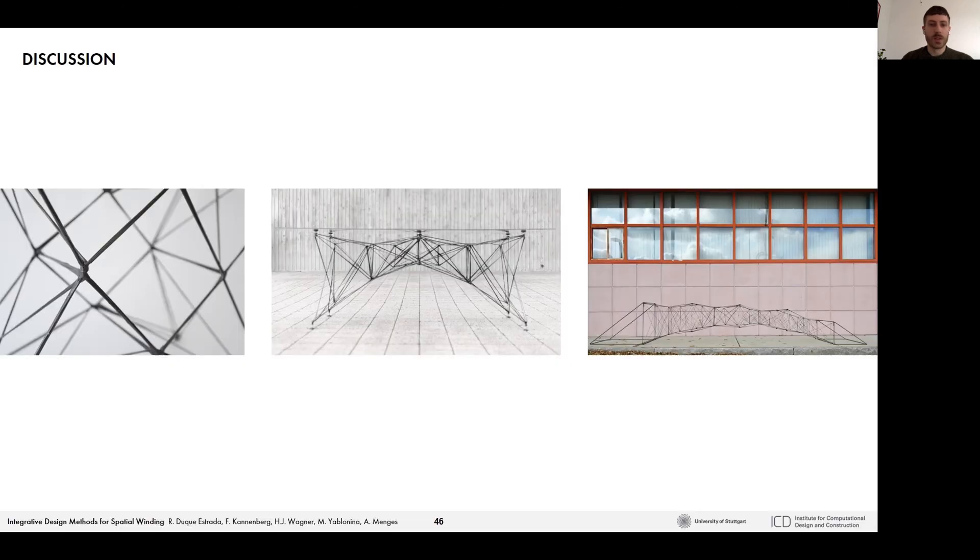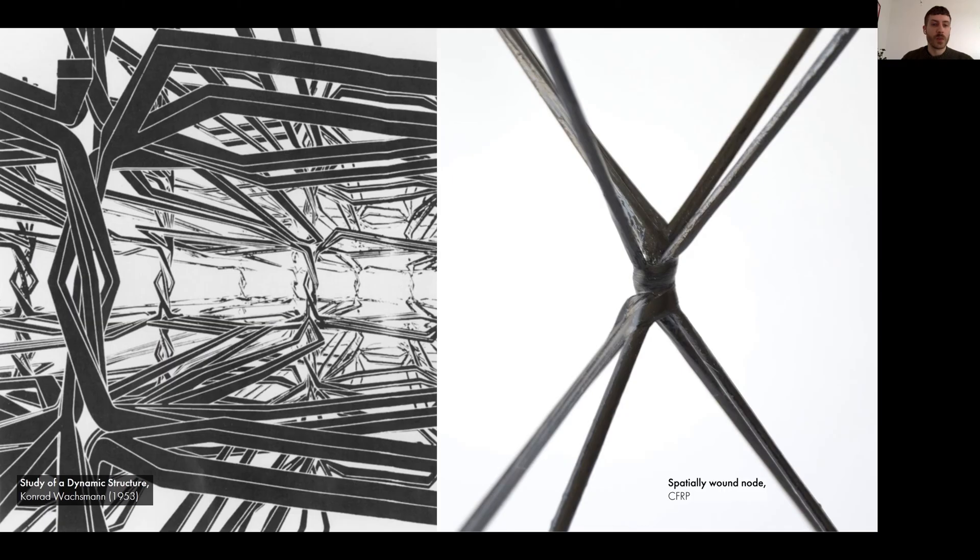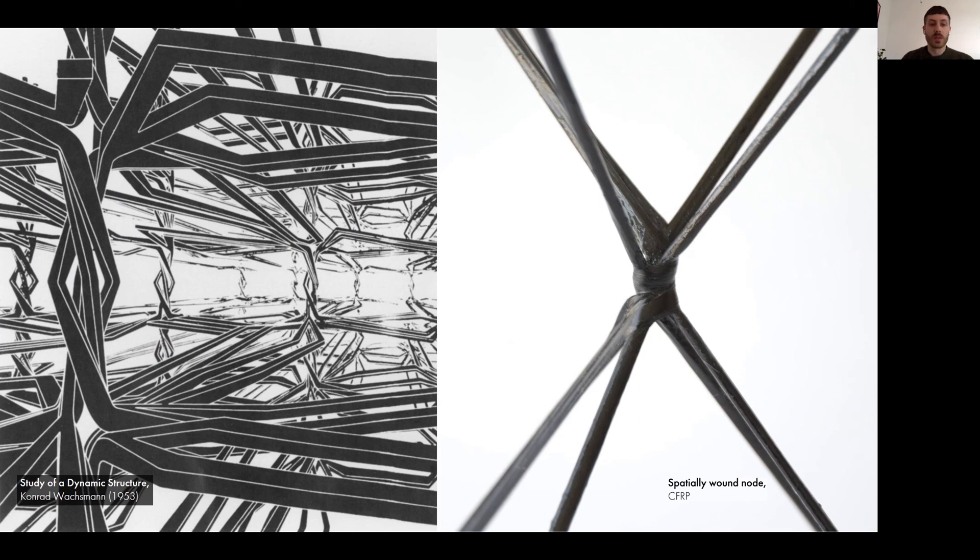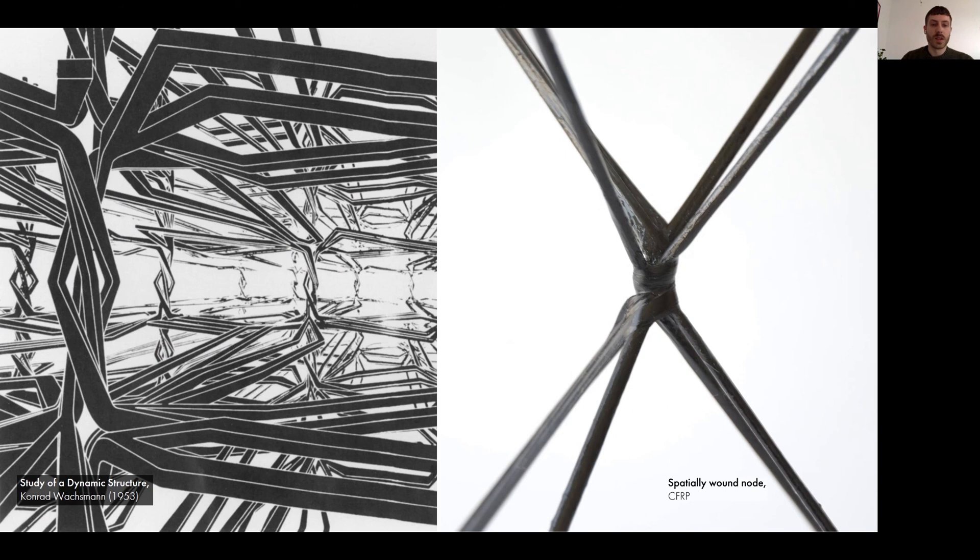Leading into the discussion, we think that spatial winding showcases the potentials of an integrative design methodology by taking advantage of inherent material properties. We hope that the developed fiber syntax strategies for a fiber space frame system, where both edges and nodes are of the same continuous material, can not only expand the design space of fiber structures but also present a novel alternative to conventional space frame structures by providing lightweight structural performance with a high degree of customizability and ultimately the potentials towards a process that allows to fully tailor fibers in space.